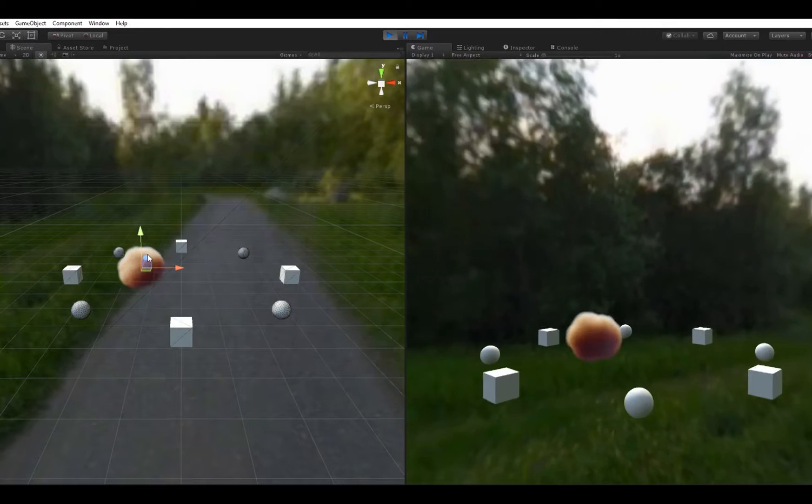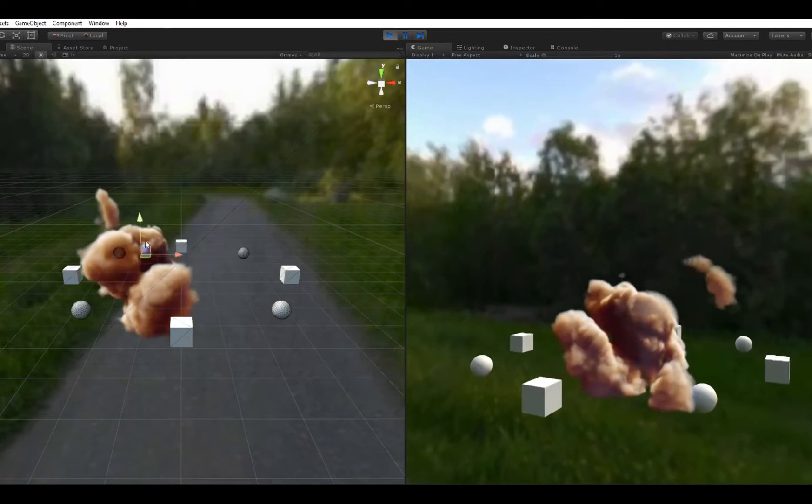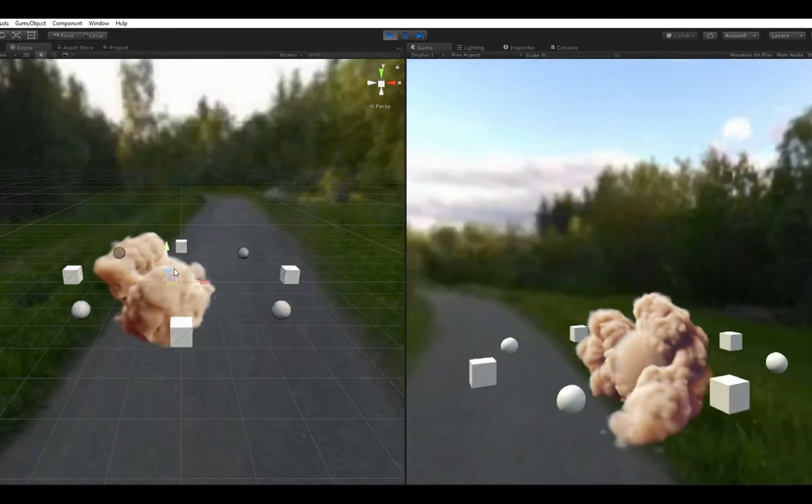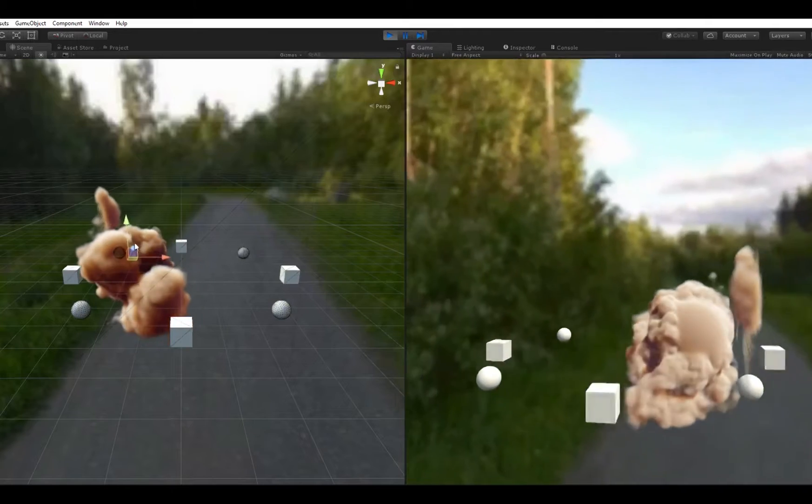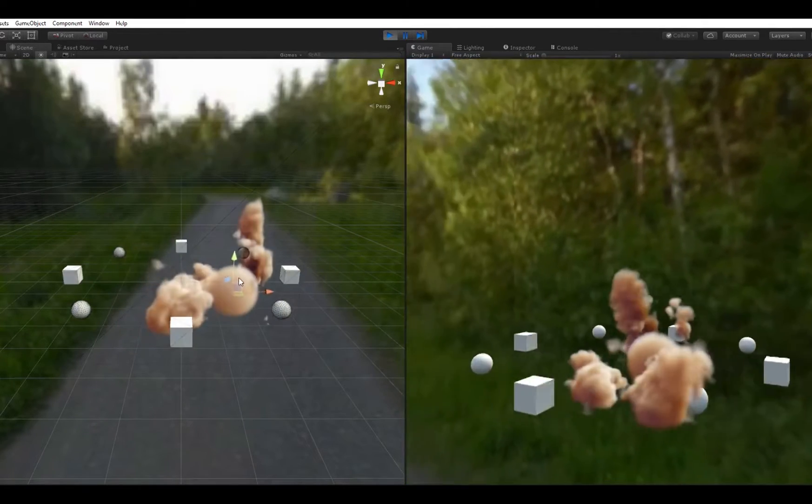One alternative is to use a technique called raymarching. I spent this week implementing a volume raymarcher in Unity and tested it by recreating some of our effects from our app.